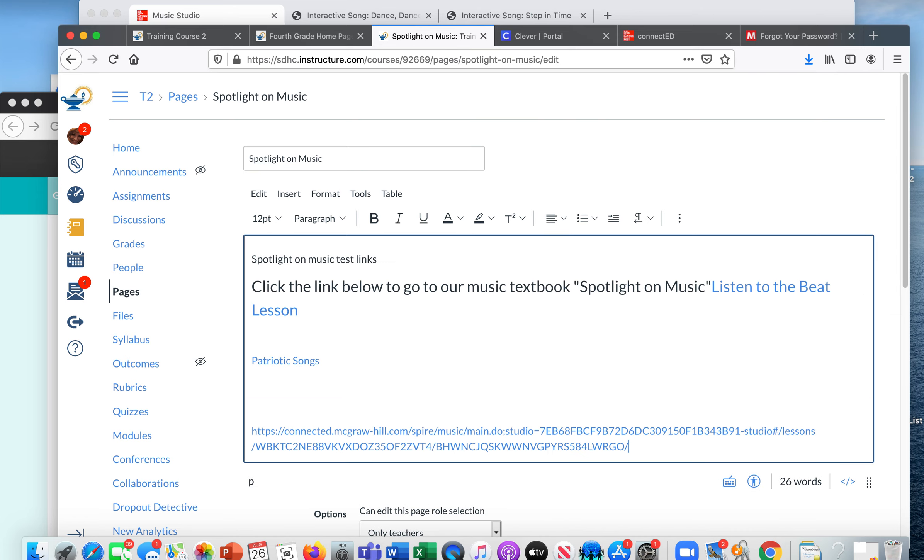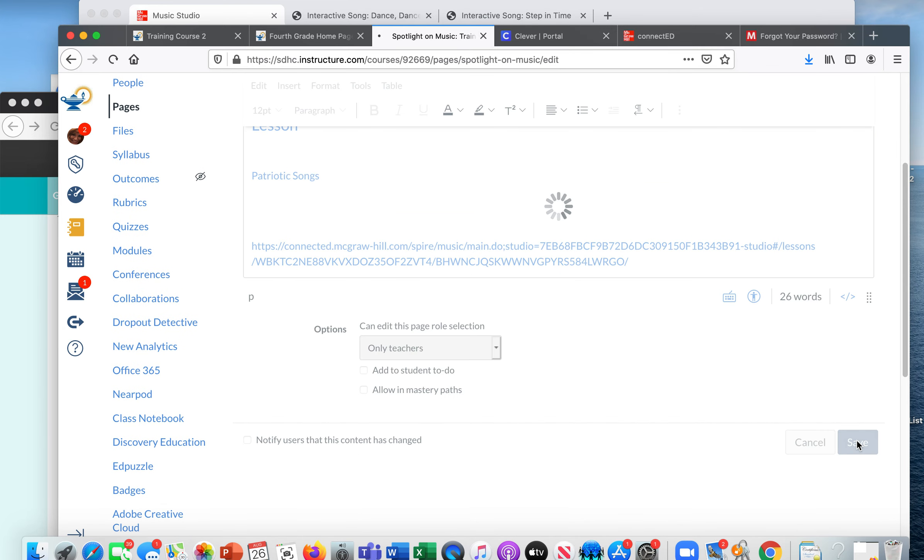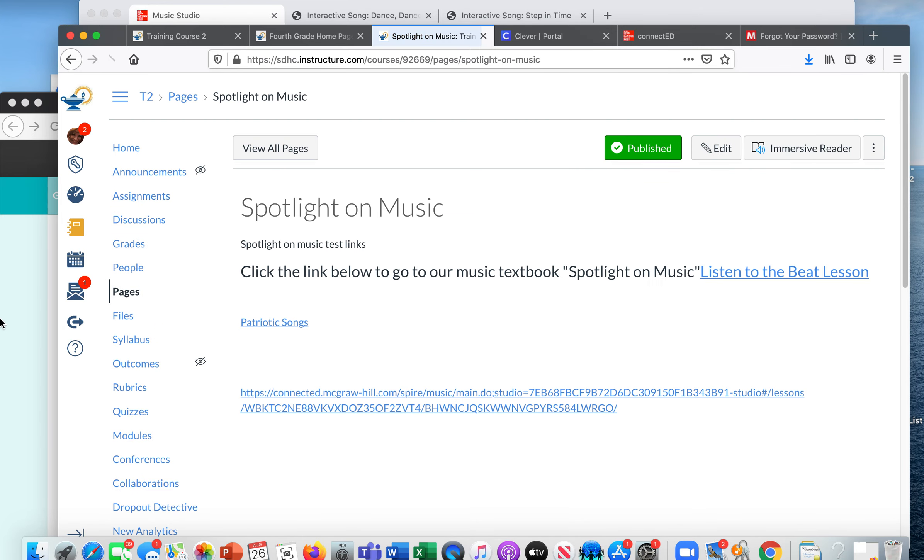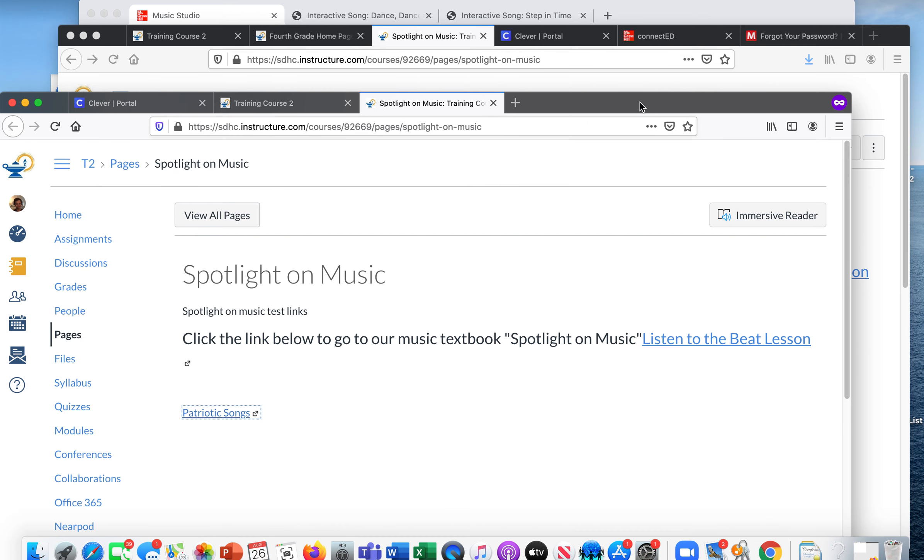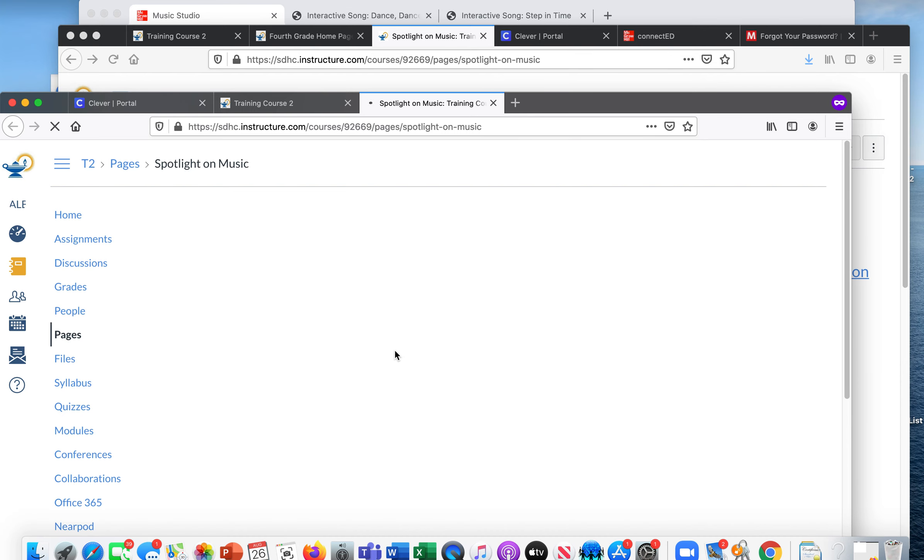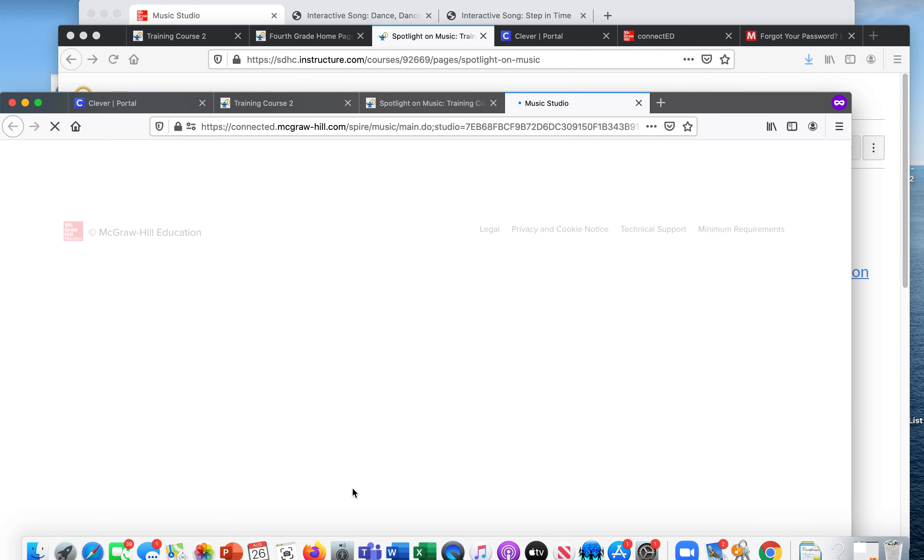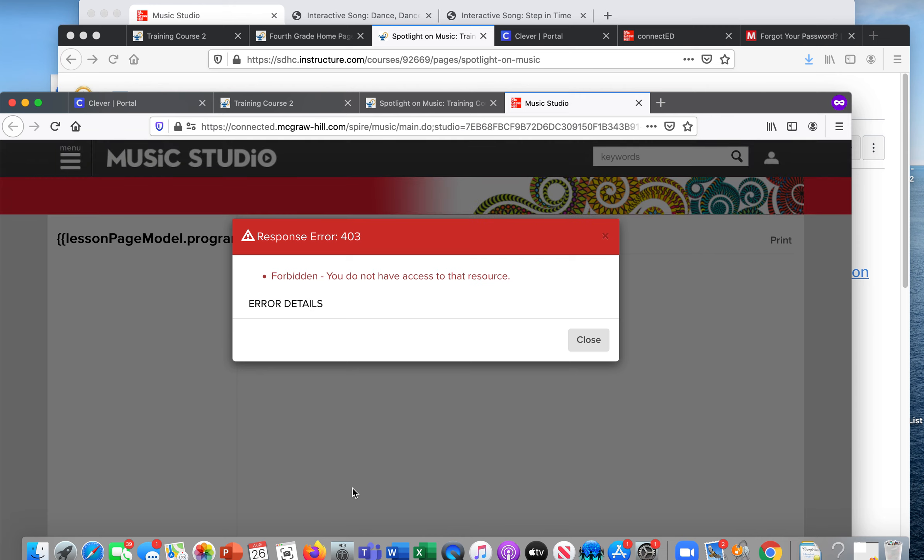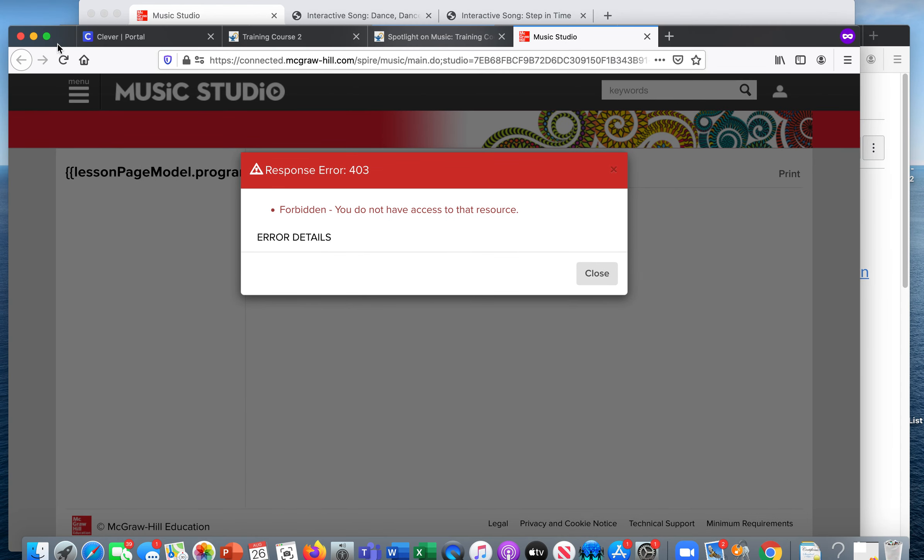I'm just going to, for brevity, just paste the link there. I'm going back to my son's account. I'm going to click here again. He'll find that link and watch what happens when he clicks here. It'll say forbidden. You do not have access to that resource. That's because he's not in third grade and only your third grade students will have access.